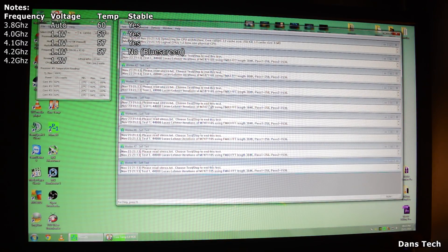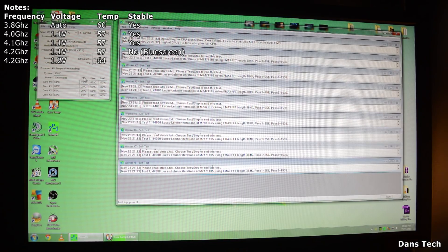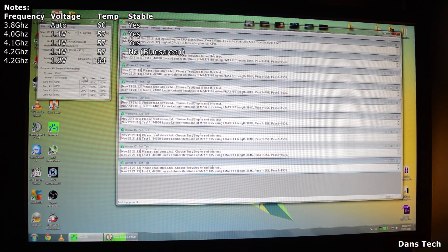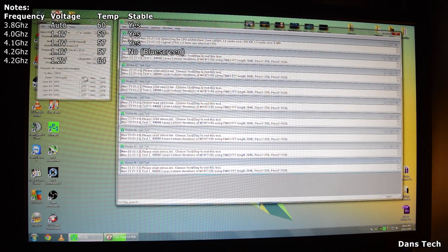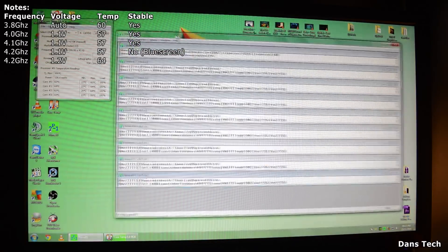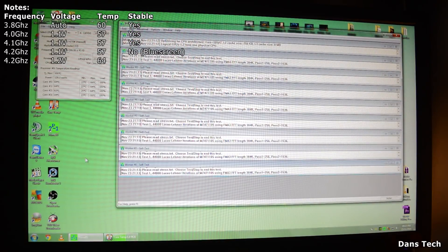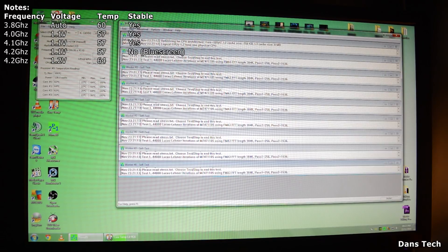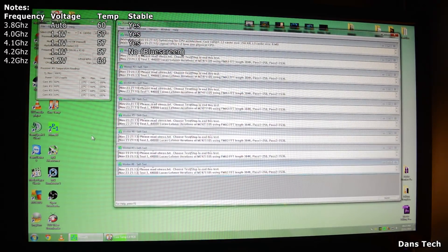Moving the mouse around to check we don't crash. Temperatures are about 63 degrees — a little bit hotter than before, about 7 to 8 degrees more. It is a little bit hotter, 63 to 64 degrees. But we are still stable — we aren't crashing at all. We can still move the mouse, load up multiple programs and all that. I think this is stable.